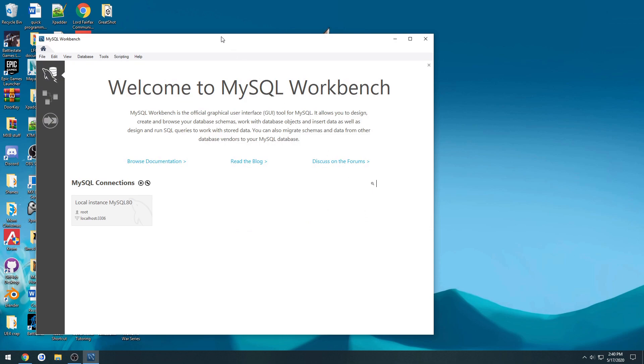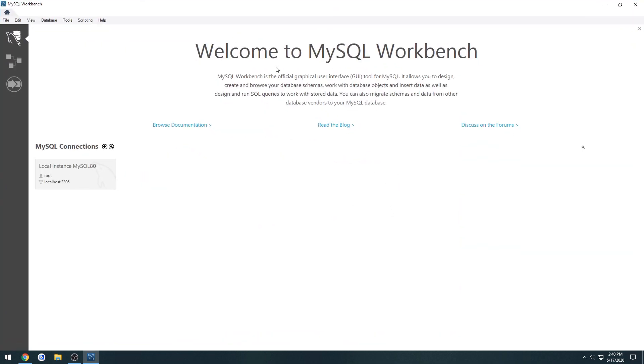And here we are. So now that we have MySQL installed, I will see you in the next one when we go about actually setting up and creating our database. So I will see you then.